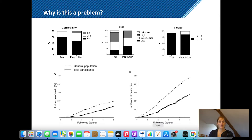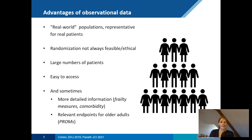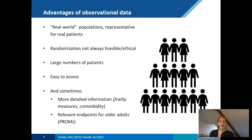This phenomenon has been shown in many other studies. Trial participants in general are selected and not comparable to the general population. Instead of only looking at trial data, observational data can fill in some of the gaps in evidence, because real-world populations — such as cancer registry data or other prospective cohorts — are more representative of the real patients we see in daily clinical practice.